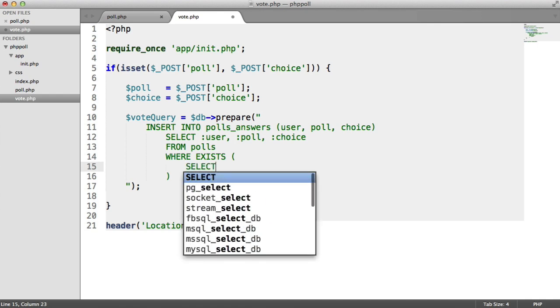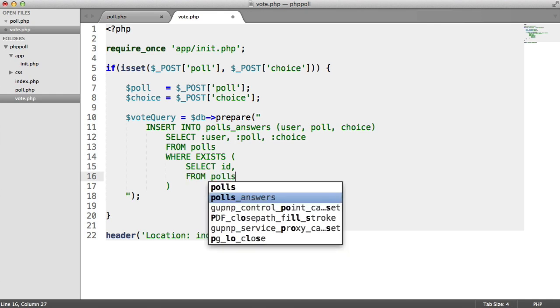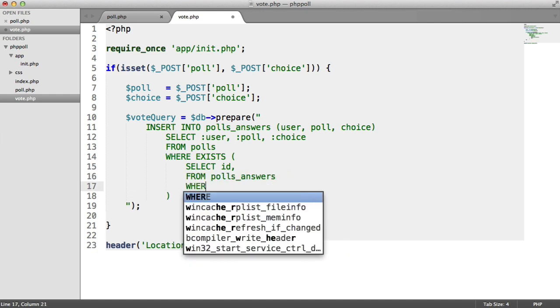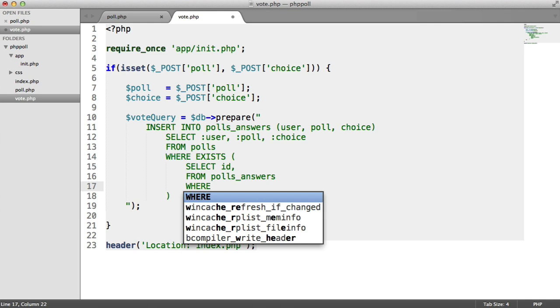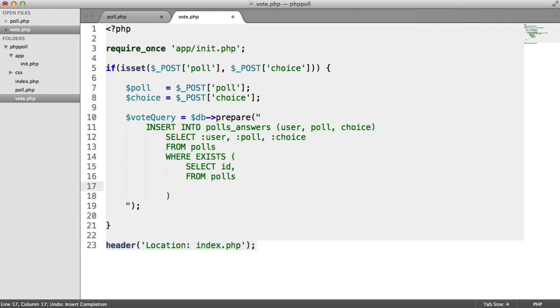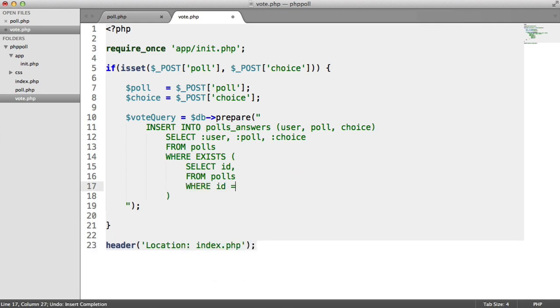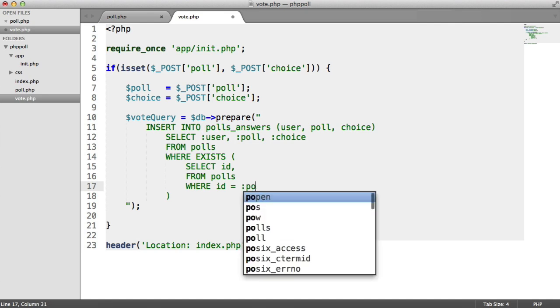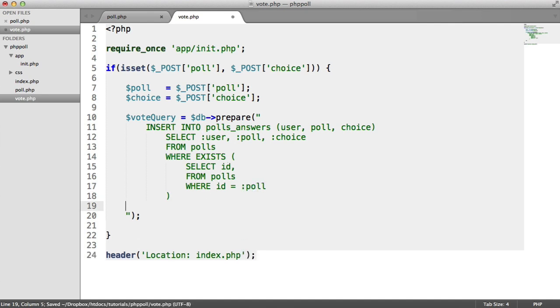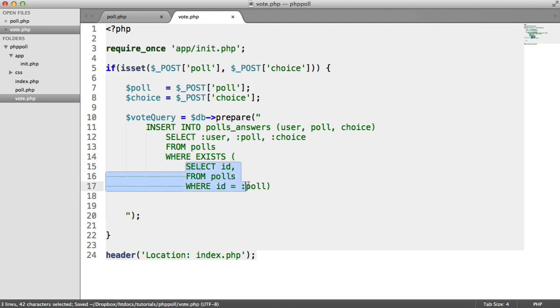So all I'm going to do is I'm going to select ID, just a random field. ID is probably best. So we're going to select from the polls table where the ID equals poll. Down here, we're going to say we can pull this one up.